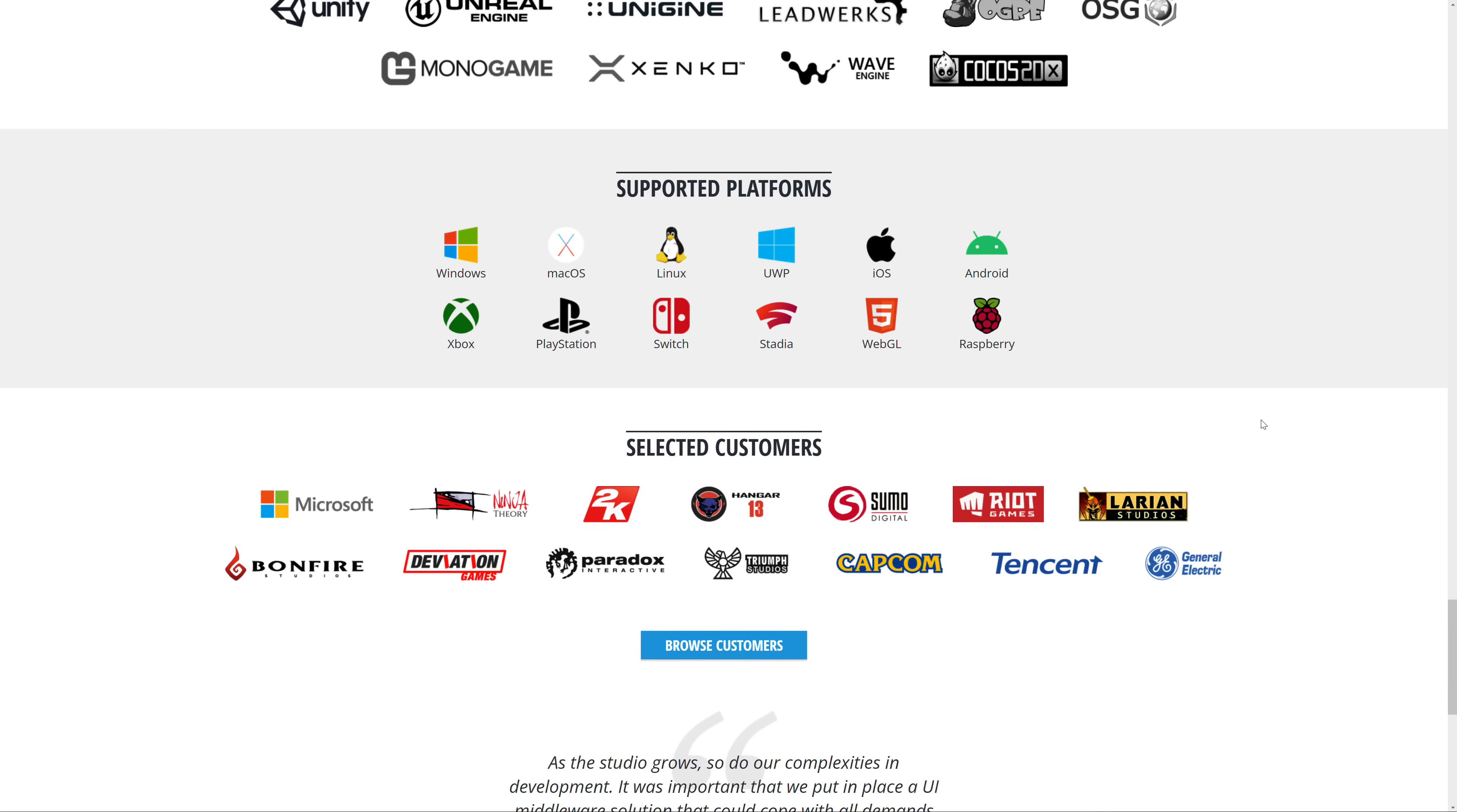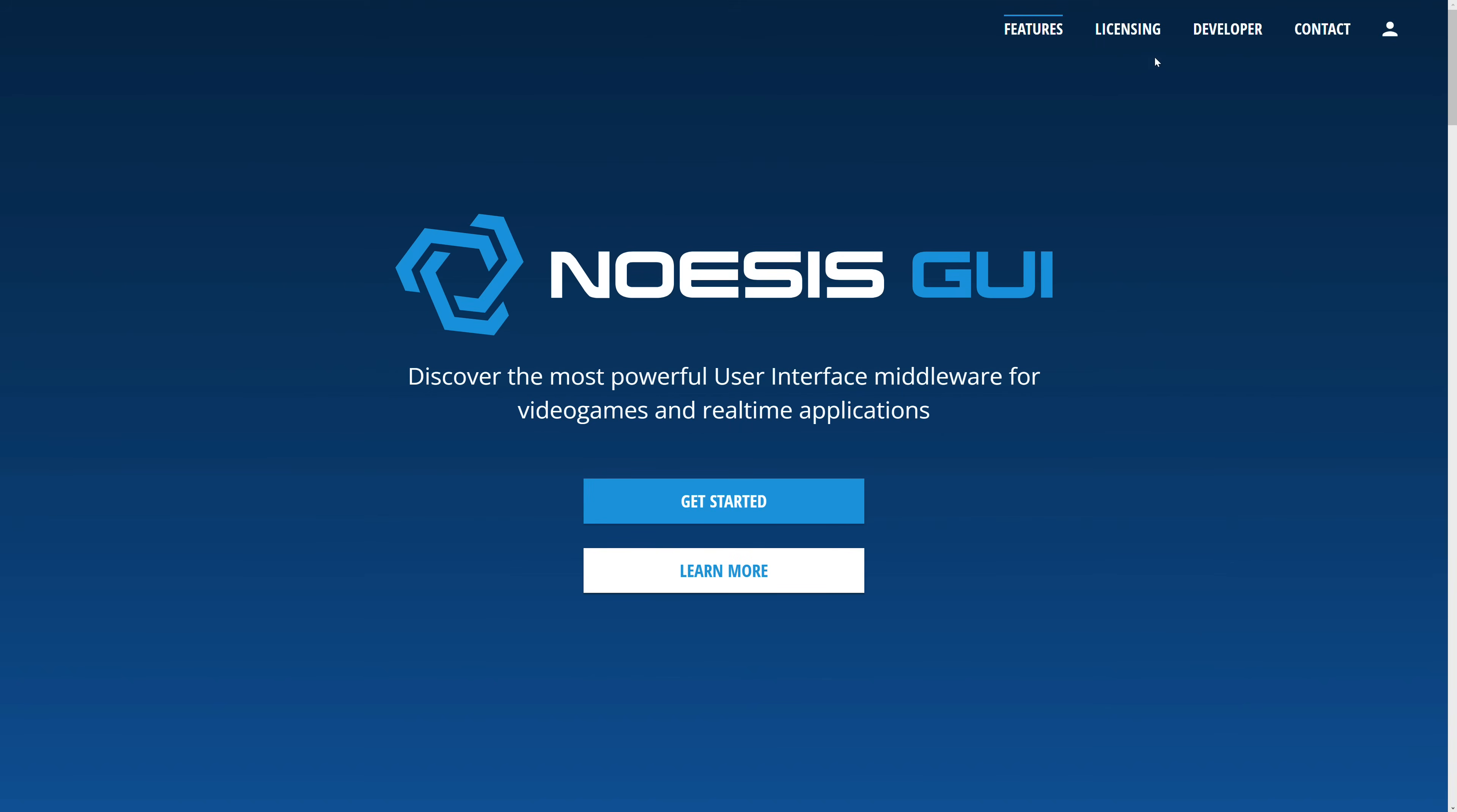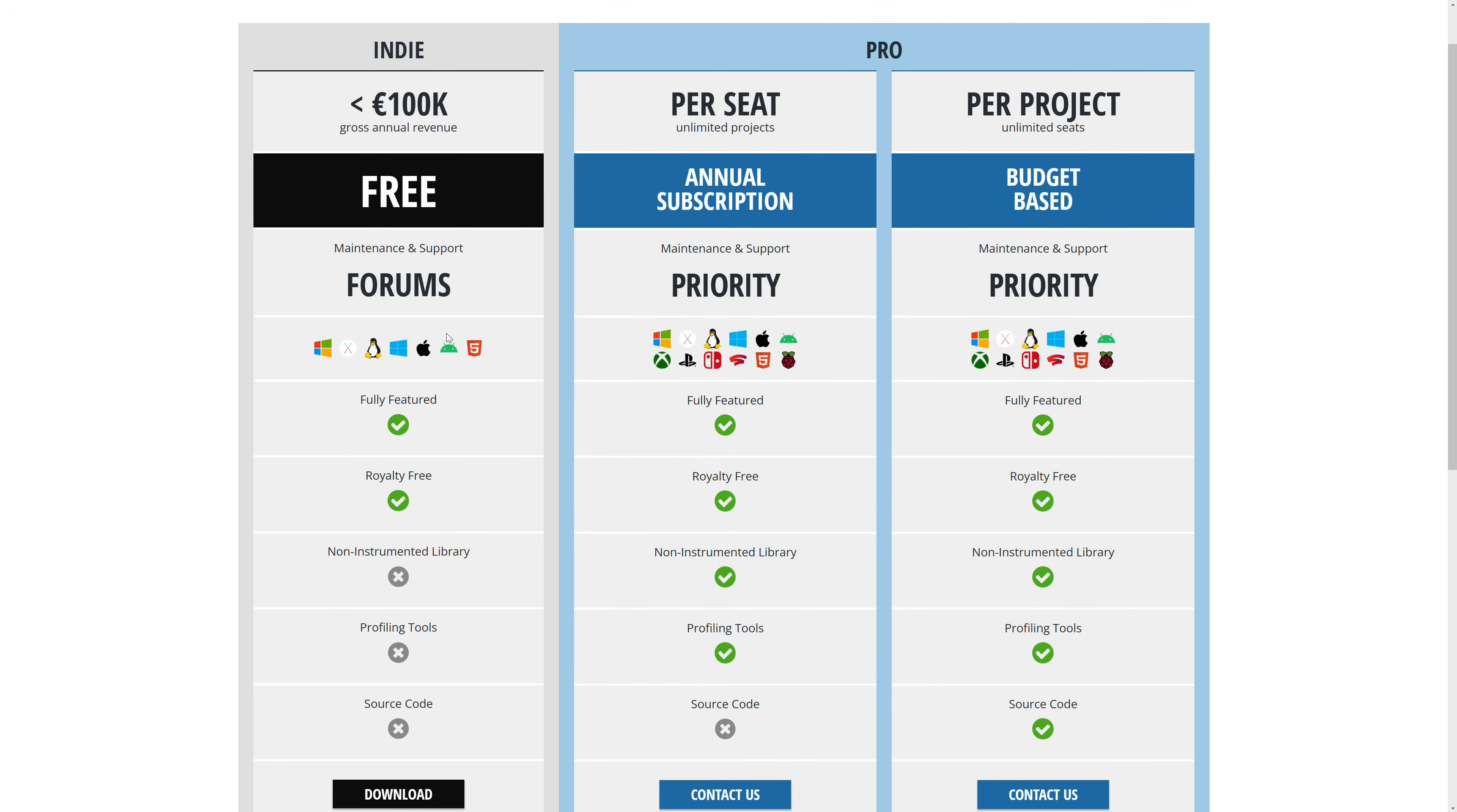Final thing before we get into the presentation side of things, do be aware, you can actually do everything we are looking at today. It is free for indie users. If you make less than 100K a year, if you want to purchase it, you are going to have to reach out to them for the details. Everything you're going to see today is using this indie version, which is completely free and has a number of different platforms. You can use it royalty free in your game, as long as you make less than 100K euros per year.